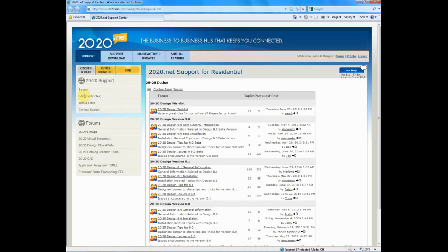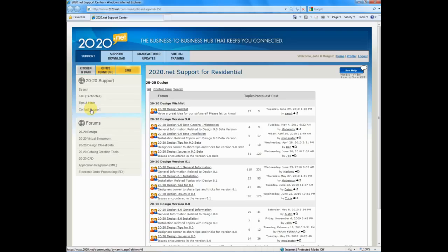On the left-hand side of the screen, I can look at frequently asked questions or even tips and hints. Or if I need to contact support directly, just click on the button and I can contact right away.